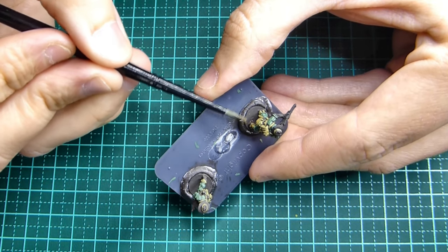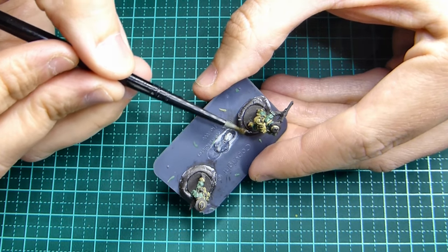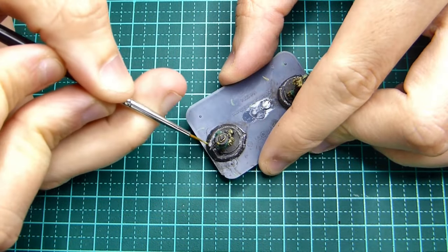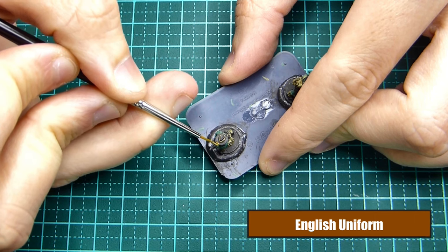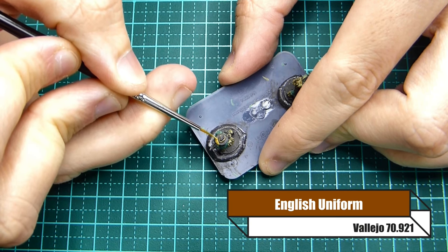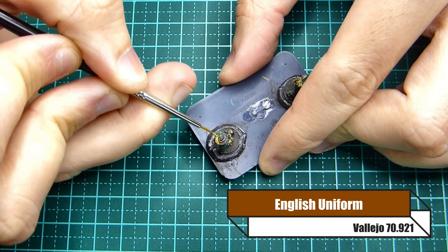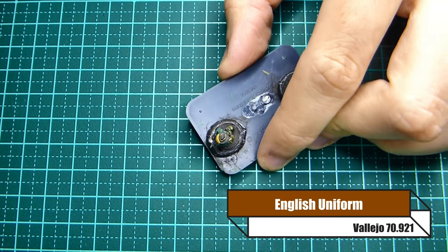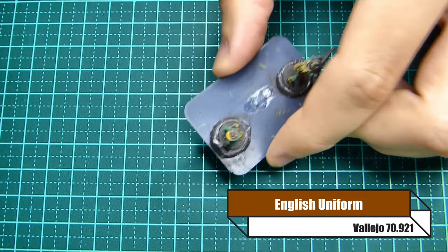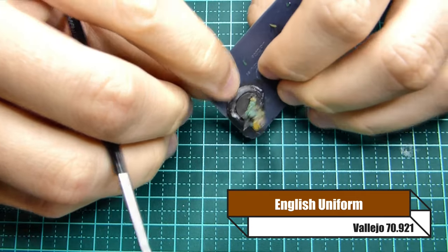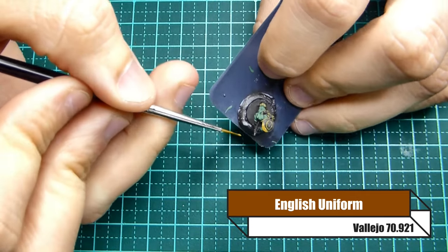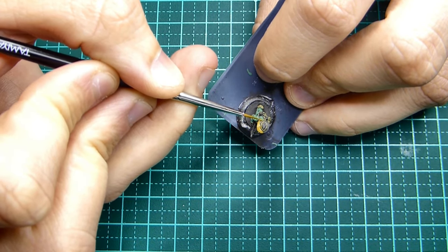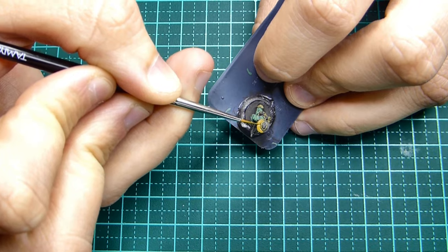For the hat I'm gonna be using English uniform. There's not really much you can leave with the hat in terms of that brown color to add some definition. Use your imagination if you want to make a little groove or anything.